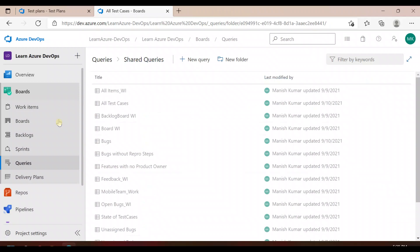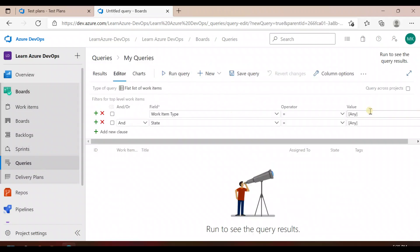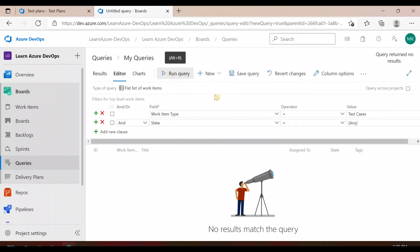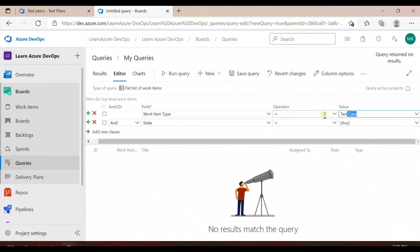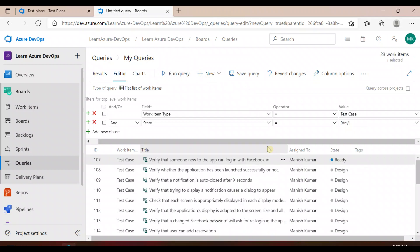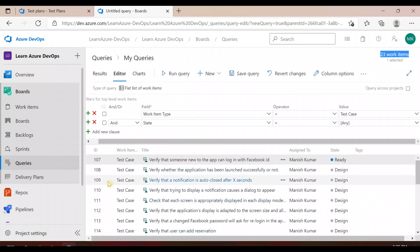Let me show you how to write the queries. Click on 'Go to Boards', click on 'Queries', click on 'New Query'. To find out the total number of test cases in your project, simply set work item type as 'Test Cases' and state equal to 'Any'. If you run this, we have 23 test cases in total.